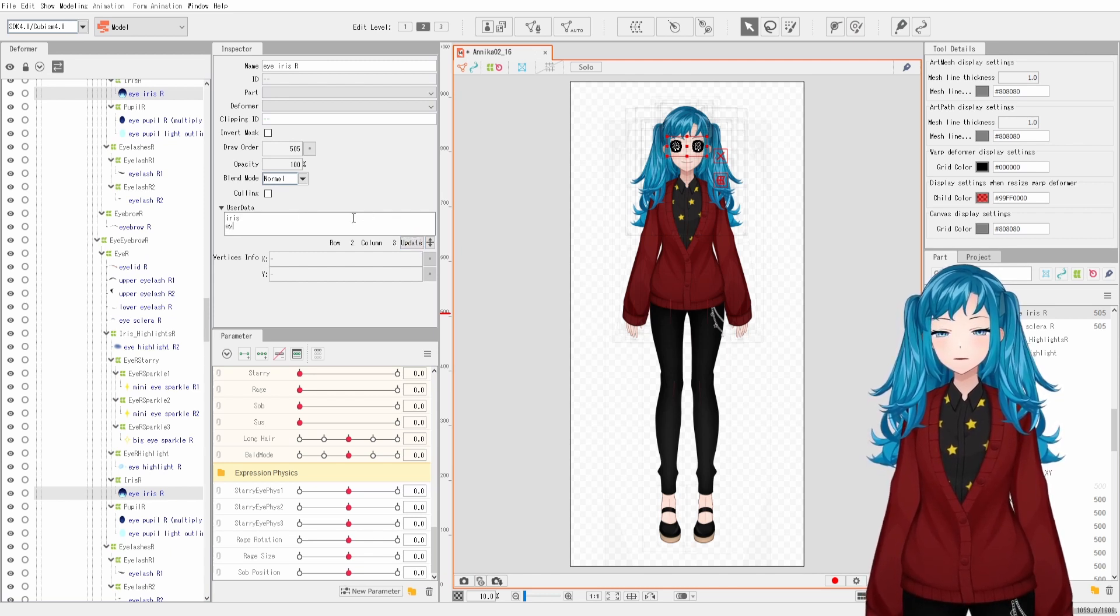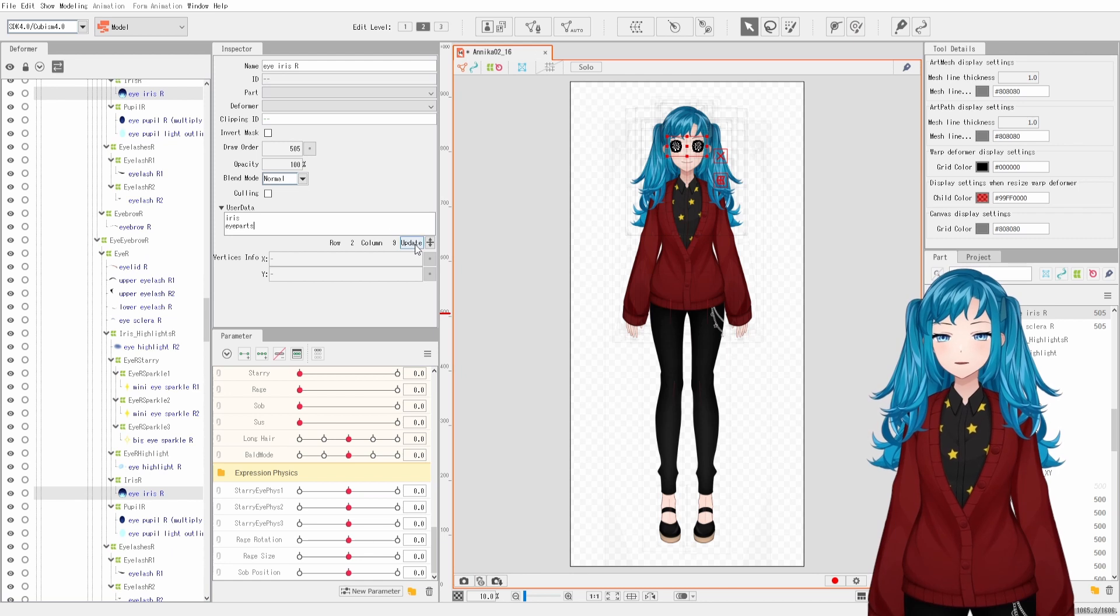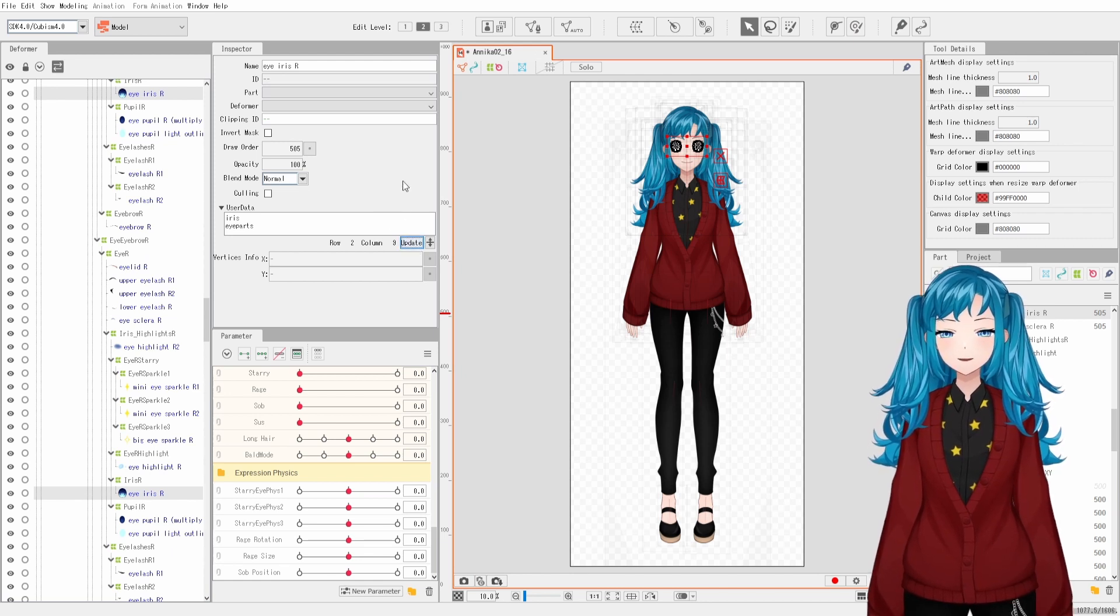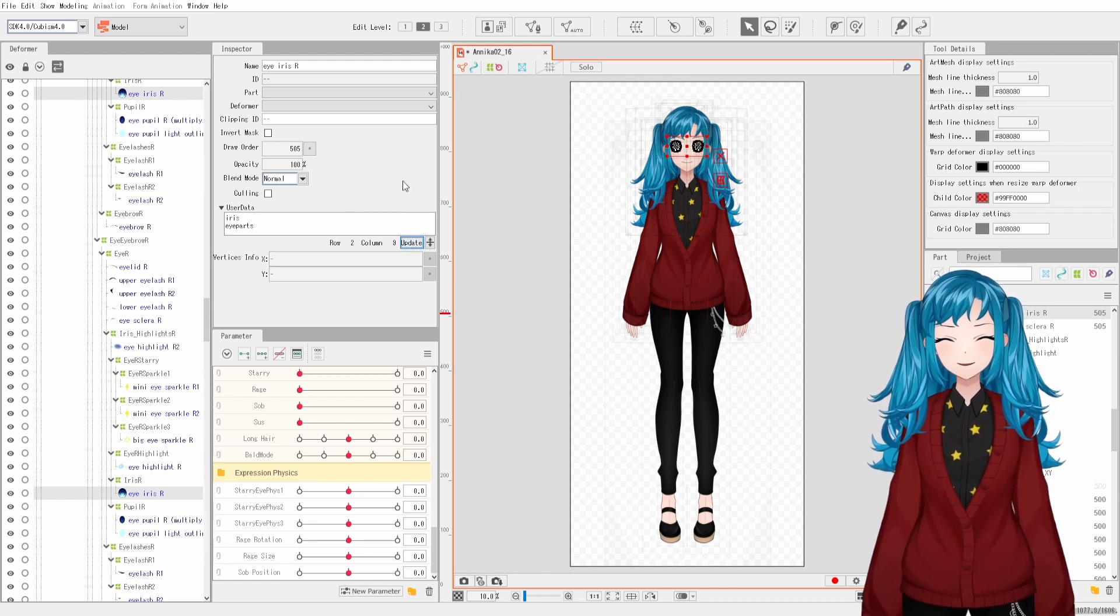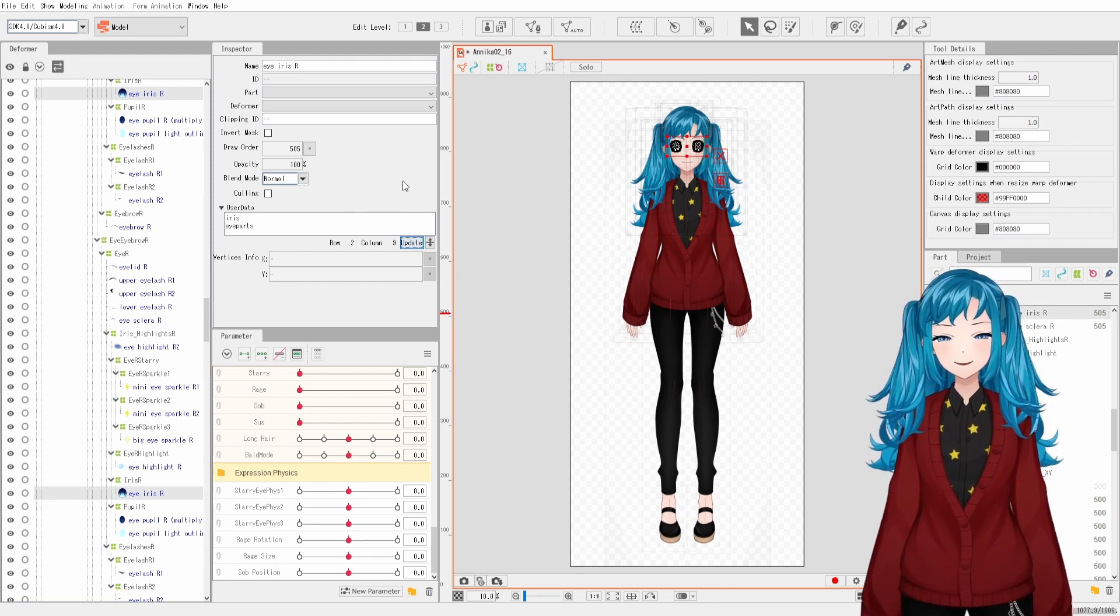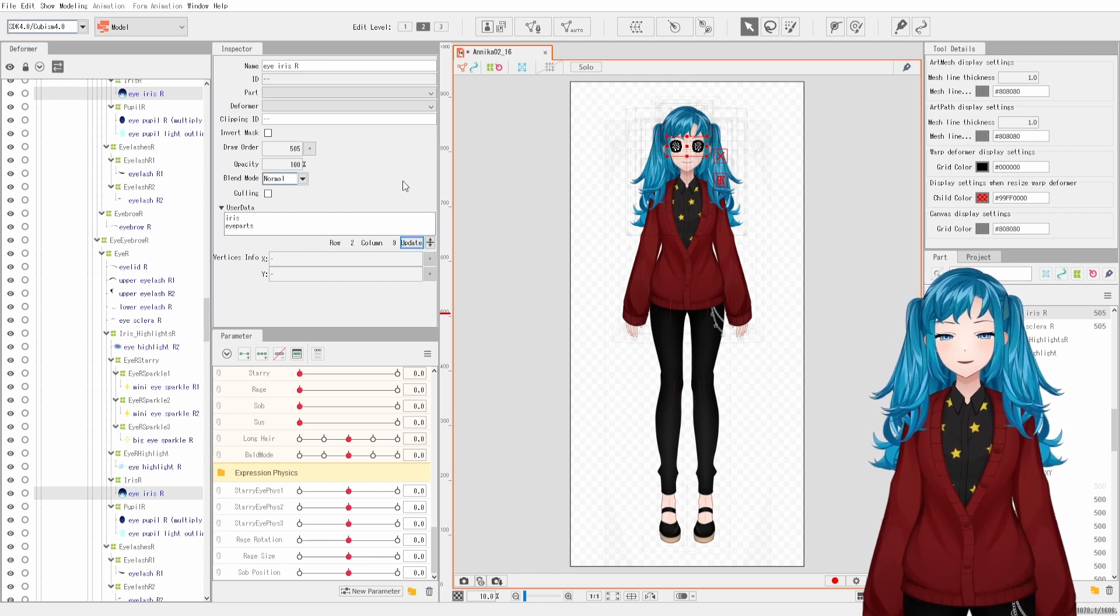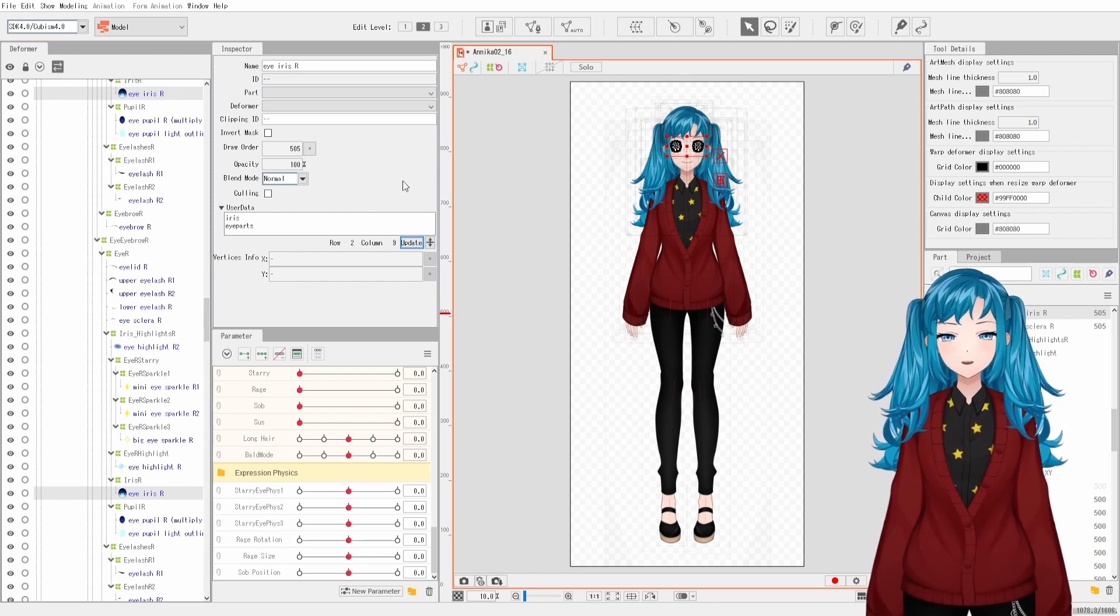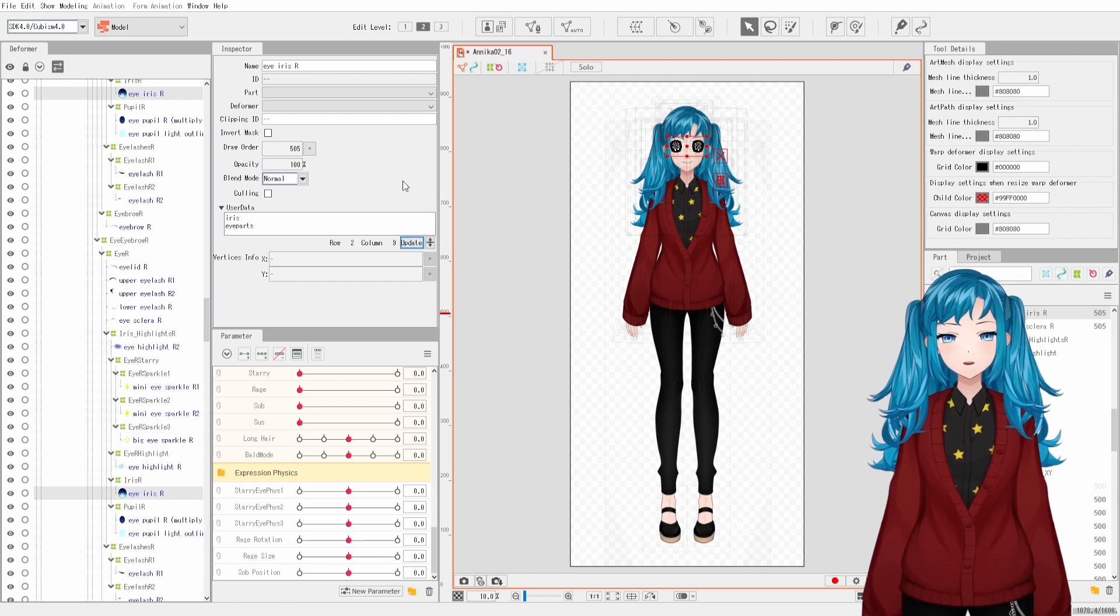You can also apply multiple tags by entering them on different lines. When you export this model, you will then have access to these artmesh tags in plugins that utilize them, such as TierSpot. This can be really helpful when you want to affect a group of meshes at once, such as tinting your entire hair, so that you don't have to add each mesh individually to a plugin.